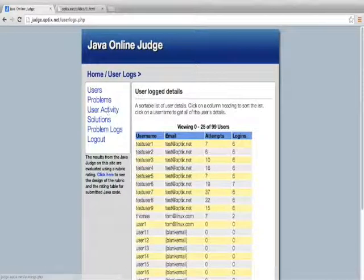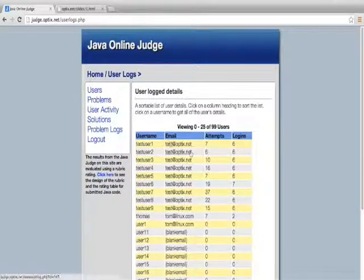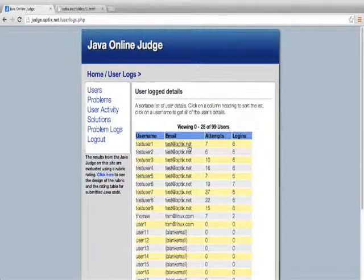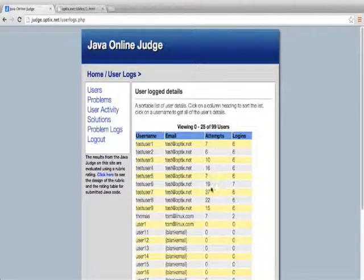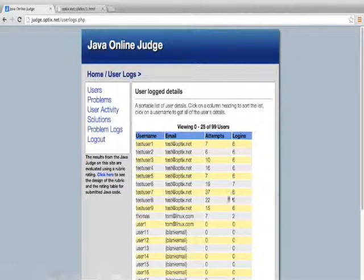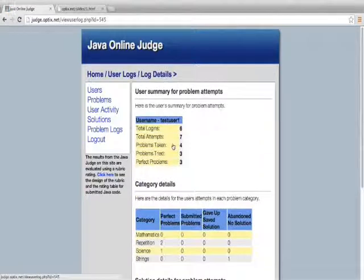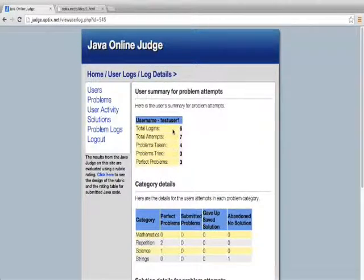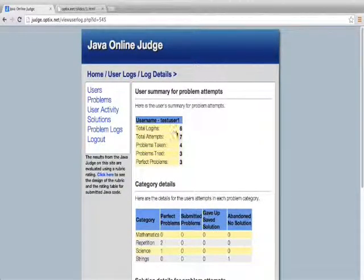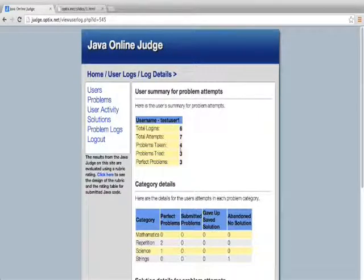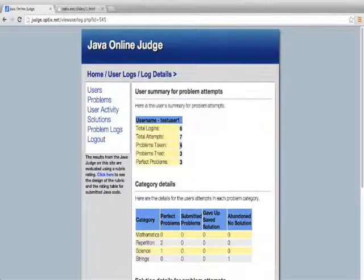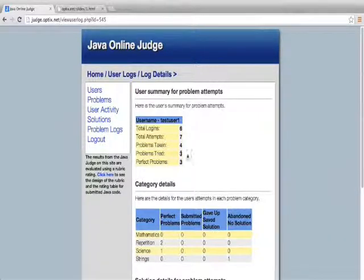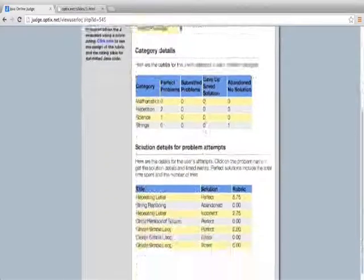For the user activity, this is a little bit more fun, this page. I can see how many attempts each user has submitted. I can see the logins. If I go ahead and click on a user, I can see more details for that user. The number of logins is six, total attempts, the number of problems they've attempted, and the tries that they've submitted. So there's one problem that they've probably abandoned or they're still working on here.